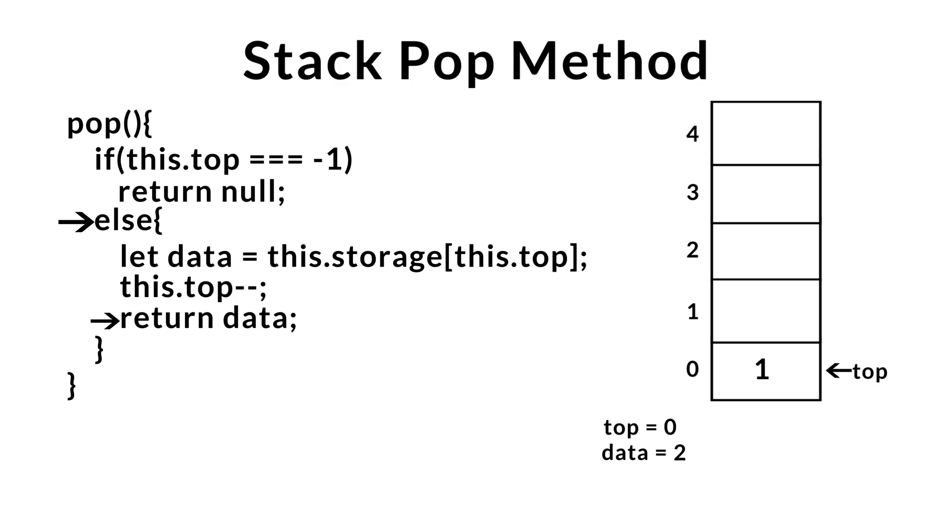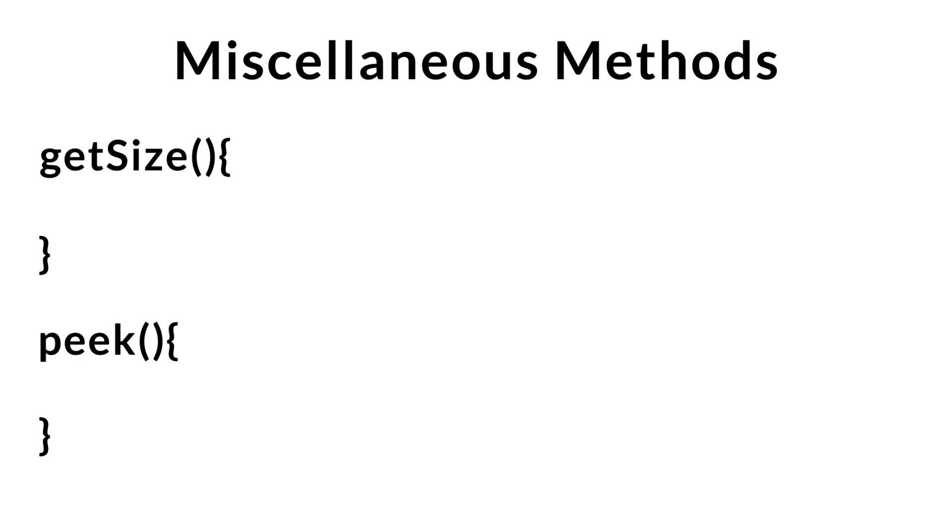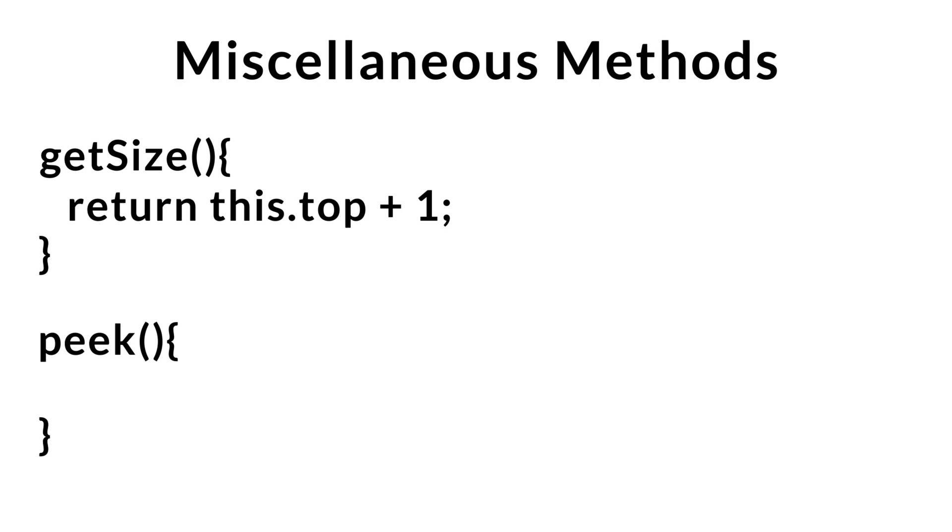So next, let's talk about some miscellaneous methods. We'll go over the getSize method, as well as the method called peak. The getSize method returns the number of elements within our stack. We'll take advantage of our top index to calculate the size. Since we know our top index gets initialized to minus 1 in the constructor, we'll just return top plus 1 to calculate the size of our stack. So when our list is empty, top should be minus 1. Minus 1 plus 1 will give us the size of 0.